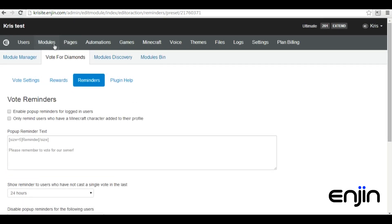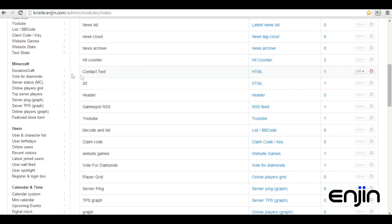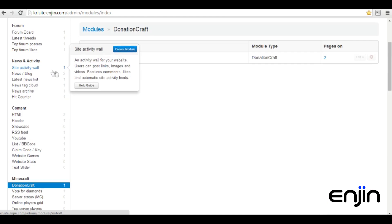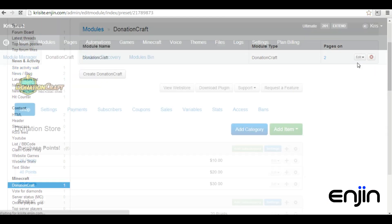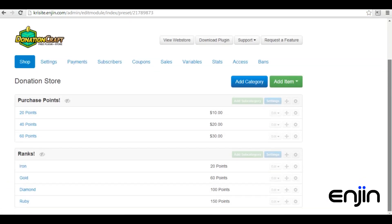For the next point earning method, we'll need to head back to the store module. Probably the easiest and quickest way to earn points is to simply buy them from the store itself. As you can see from our store setup, we have a ranks purchase section as well as a point packages section. Adding points to your store is just as easy as adding regular items. We'll quickly show you how to set up an example now.